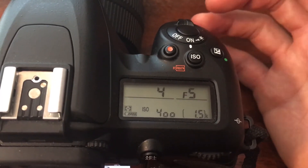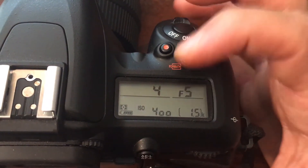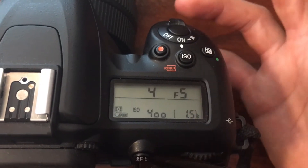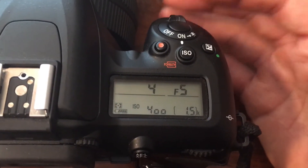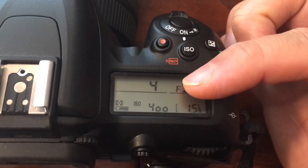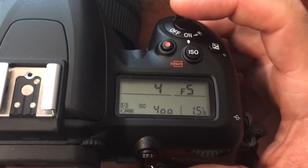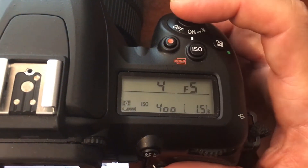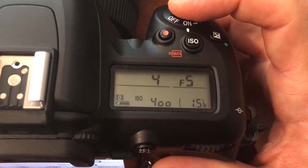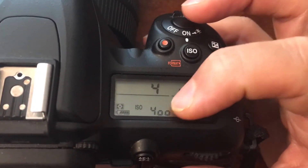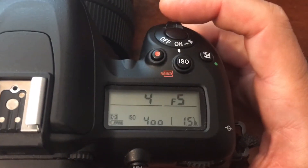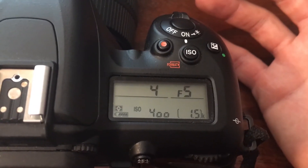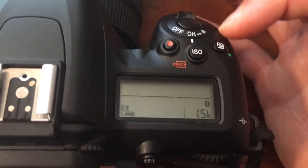For now, what you're practicing is how they relate to each other. What your camera is going to try to do in aperture priority mode is give you an appropriate, balanced exposure. Right now at f/5, my shutter speed is 1/4 of a second, which is still pretty slow — so I need more light.